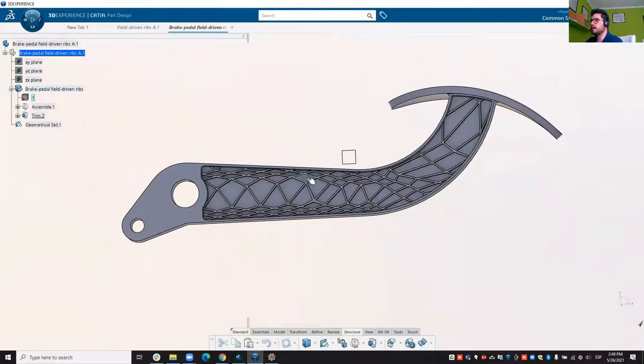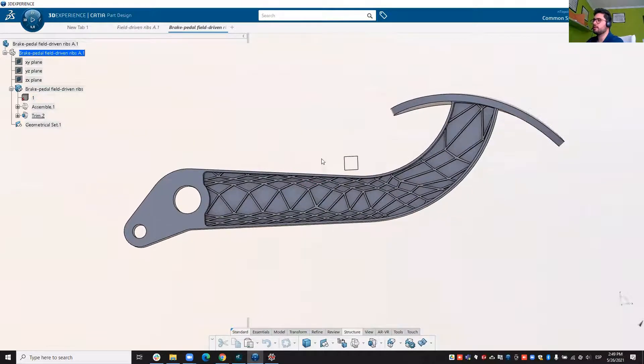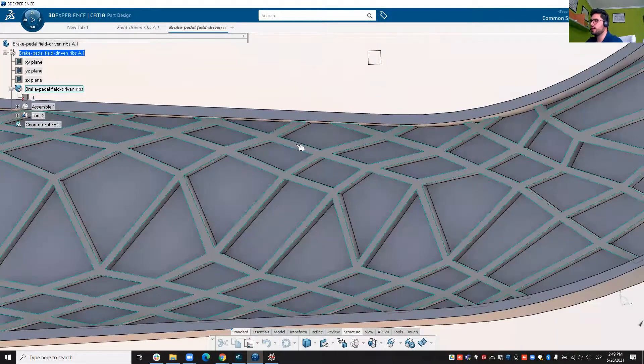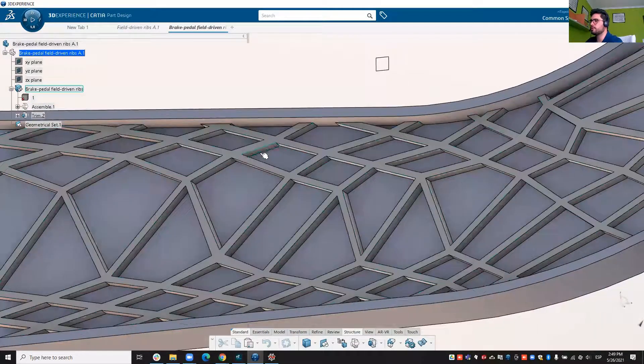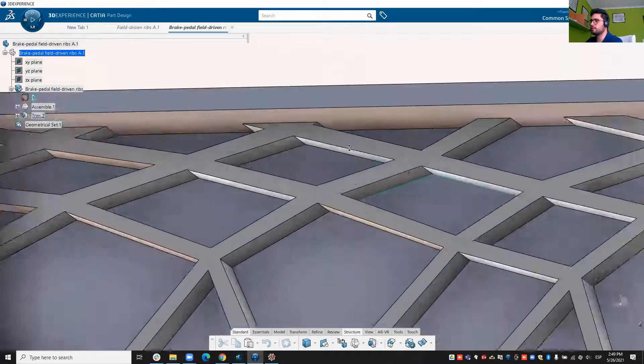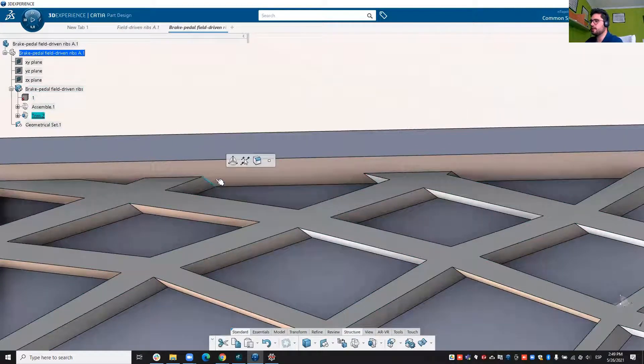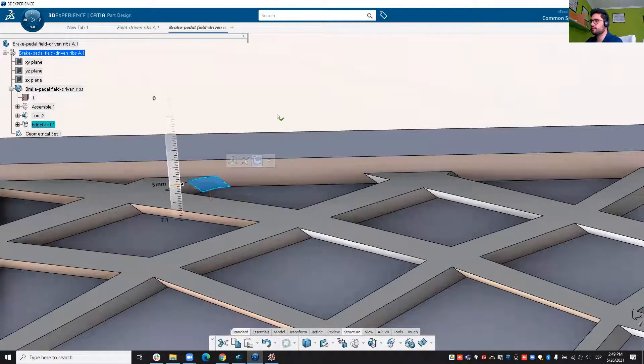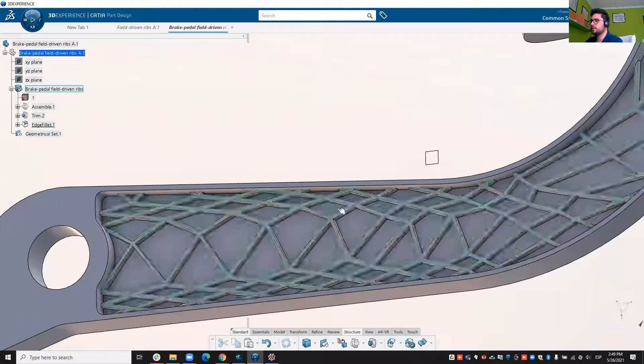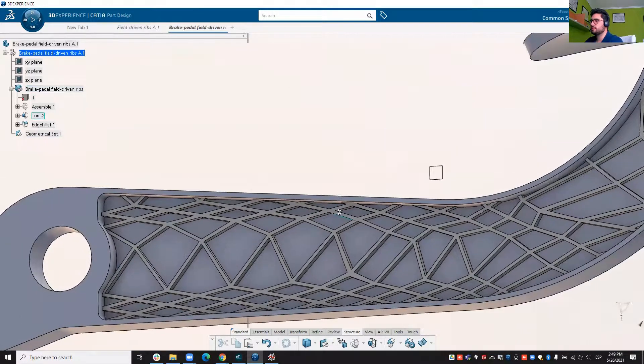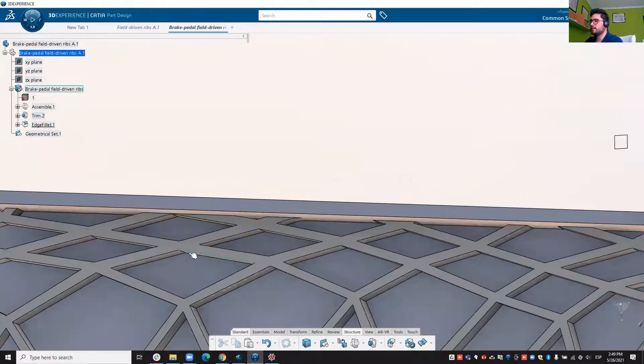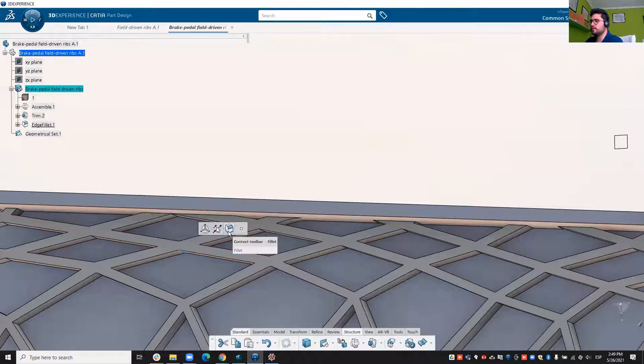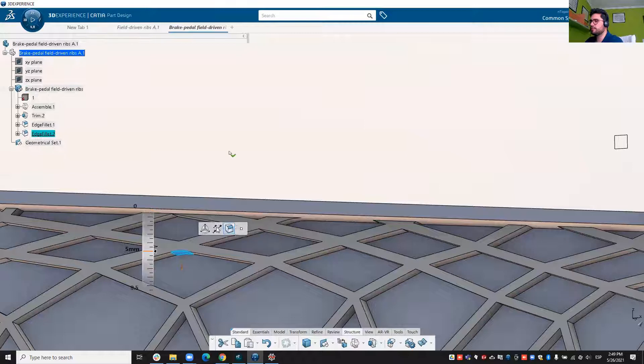So we have that very same brake pedal that we generated in nTop here in CATIA. You can work with it, you can do operations like for example, maybe adding an edge fillet here, you can add fillets in the internal regions as well.